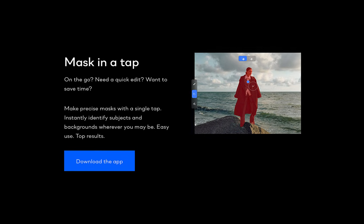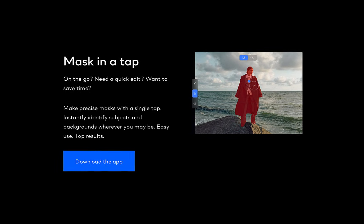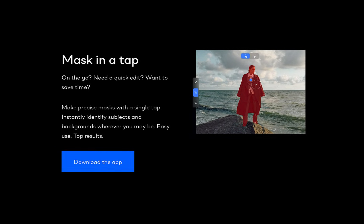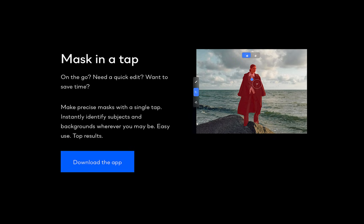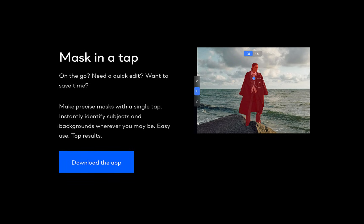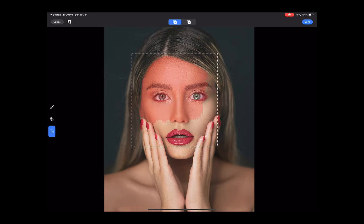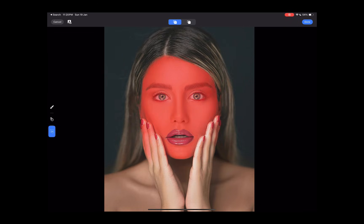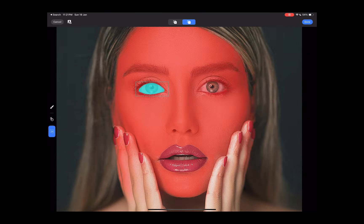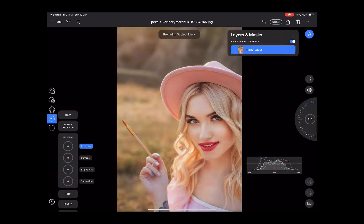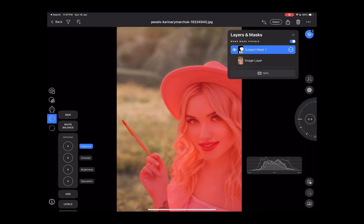Without much fanfare, this past January 17, Capture One released a pretty significant update to its mobile app for iPhone and iPad, which now has AI object masking, also called assisted masking by Capture One. In this video, we're going to be running through four new features and whether this new version now surpasses Lightroom Mobile as the best mobile raw editing app.